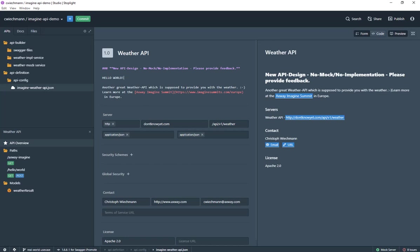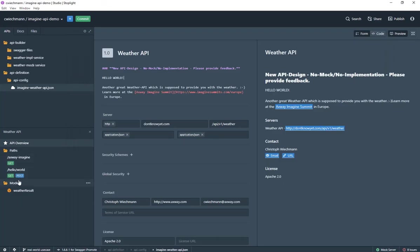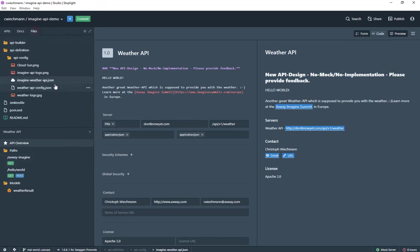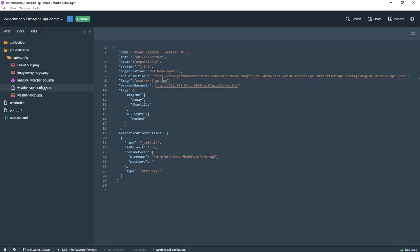Let's say now again a new API state and I would like to test that. Not only changing the API design but maybe I would like also to change the configuration of my API a bit and say that the image, the one which is actually in place, I don't like. Let's say I would like to use the weather logo which is available here as well. I can do that by saying weather logo JPEG. And maybe the title should be weather API and not API state.